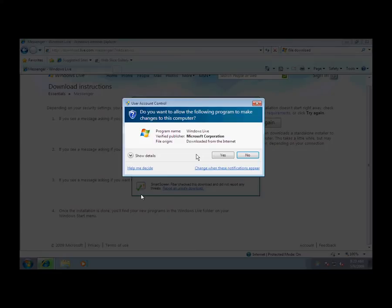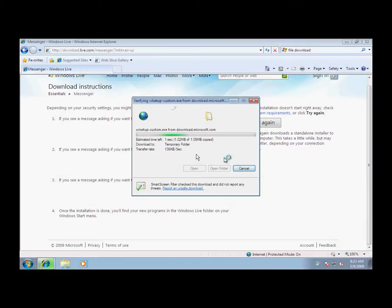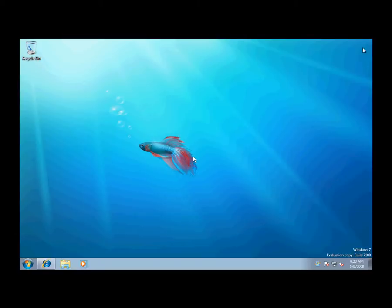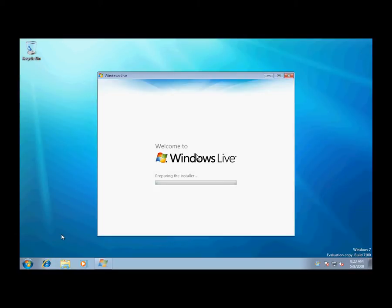I went through all that trouble just to show you that, but I am actually going to install the Windows Essentials. Messenger, Windows Mail, Photo Gallery, stuff like that.